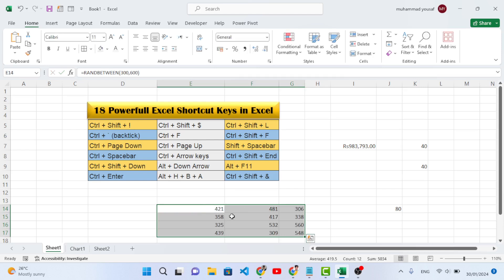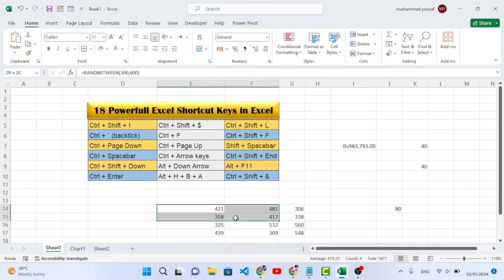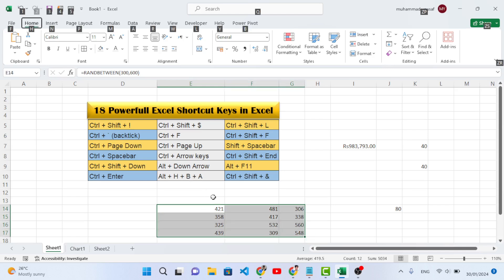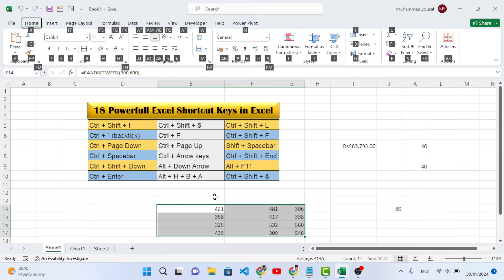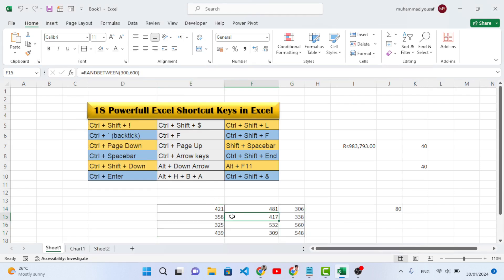Another shortcut key is Alt+H+B+A. This is used to apply all borders. First press Alt, then H for the Home tab, then B for Border, then A for All Borders. This will apply borders to all sides of your selected area.